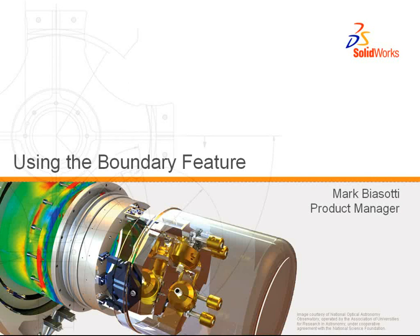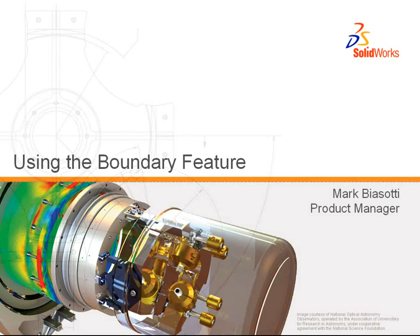Hello, my name is Mark Biasotti, and thank you for your interest in this short video on boundary feature. In the next 12 minutes, I want to show you this feature and some of its many capabilities for creating complex surfaces.